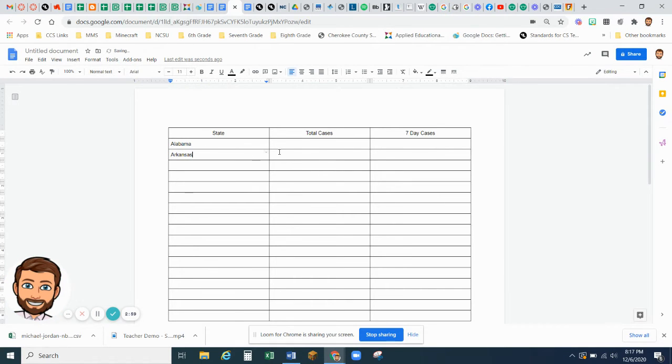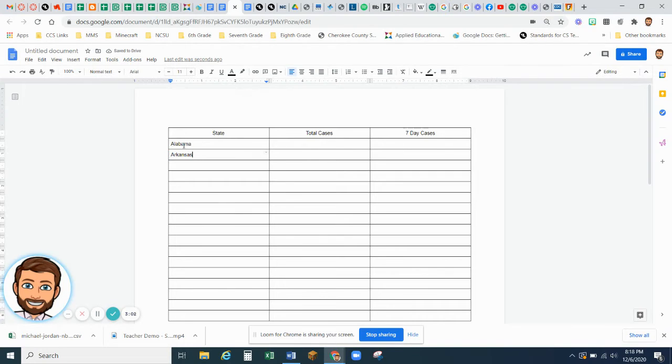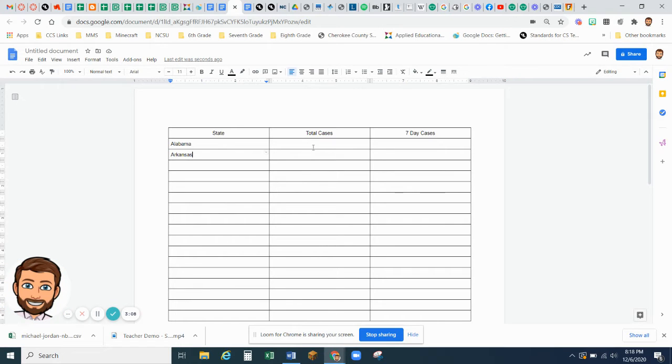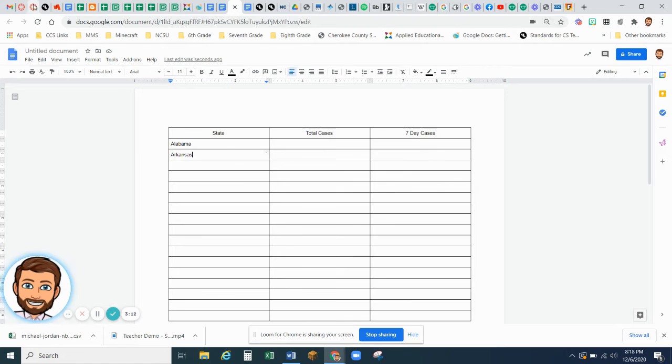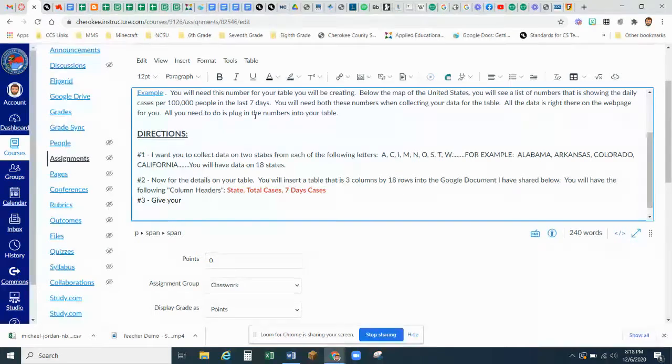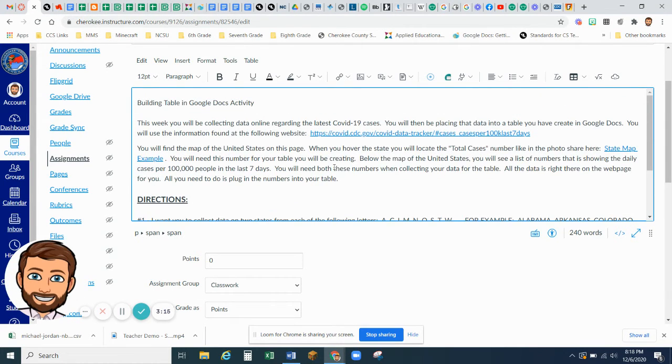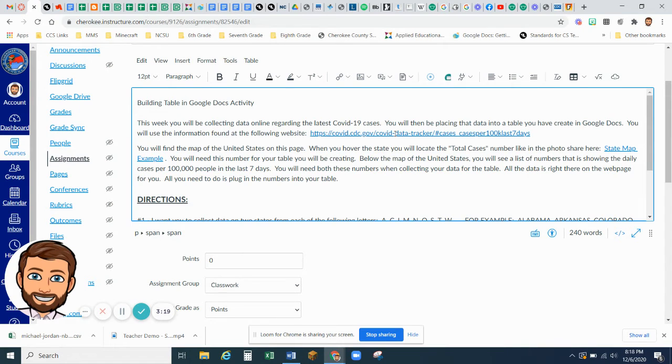All states in the country begin with a capital letter. So all your states down through here should have capital letters. So Total Cases. In the instructions, I show you that there is a link that I want you to go to. And at this link is where you're going to get all your information.